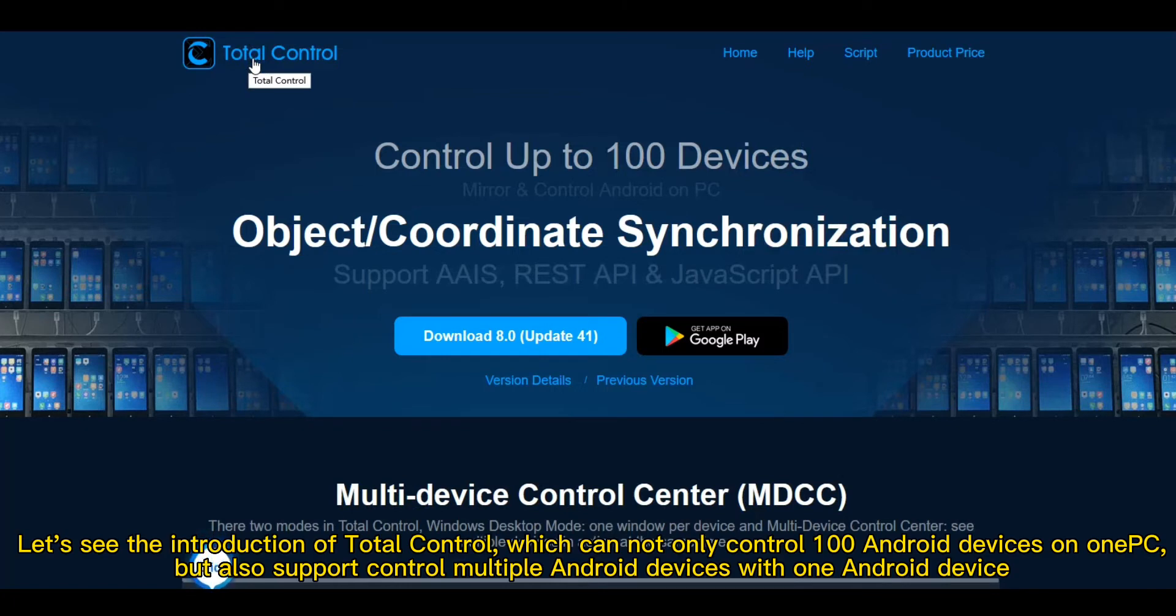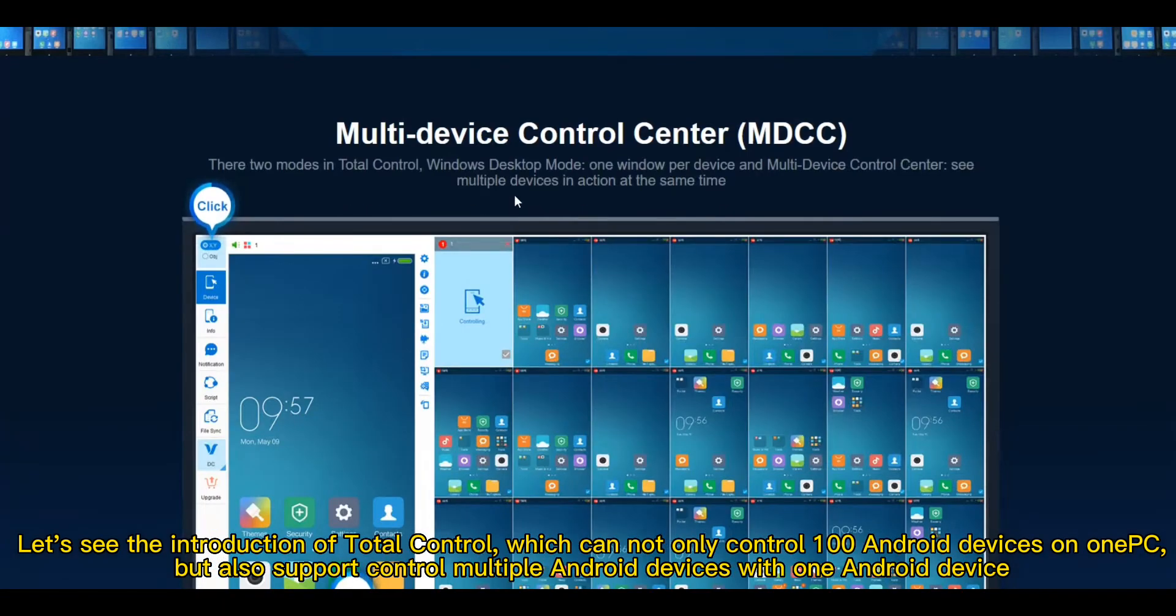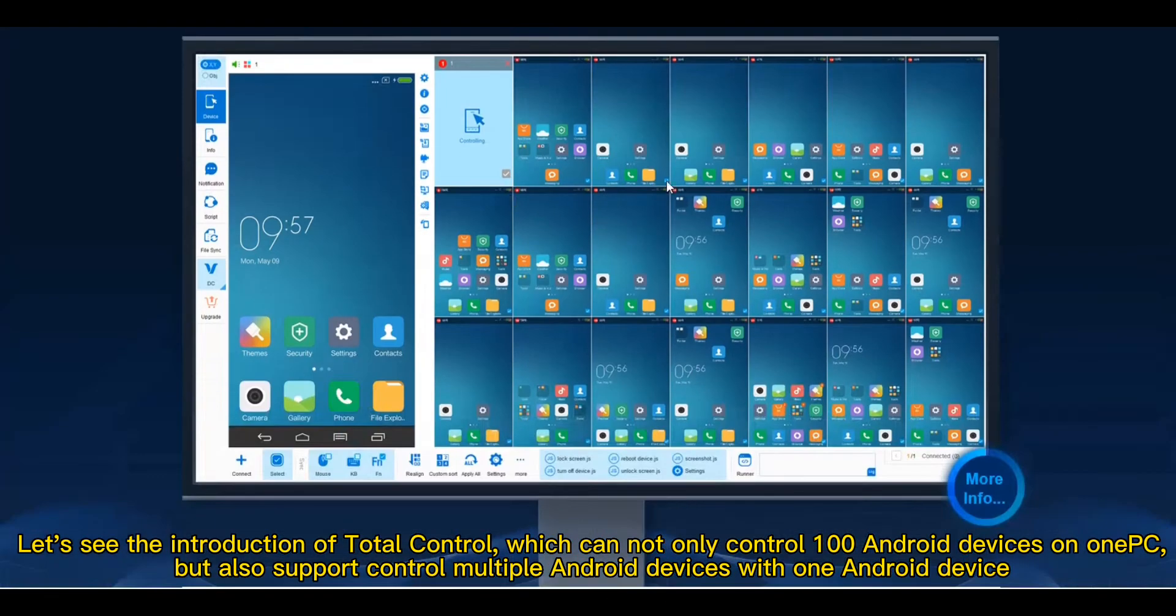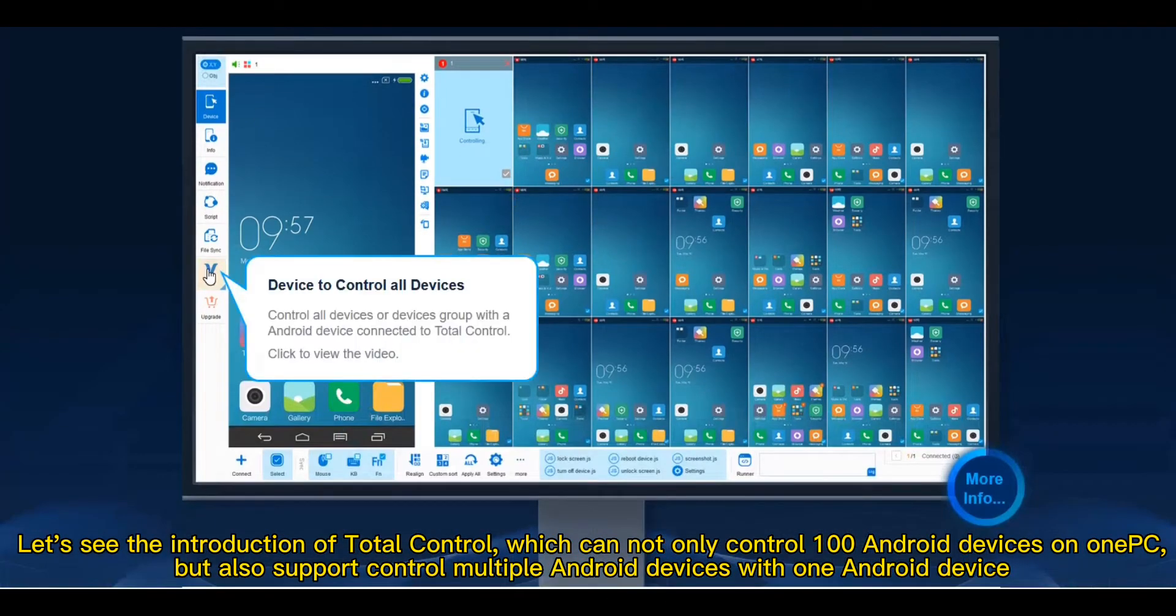Let's see the introduction of Total Control, which can not only control Android devices on Windows, but also supports controlling multiple Android devices with one Android device.